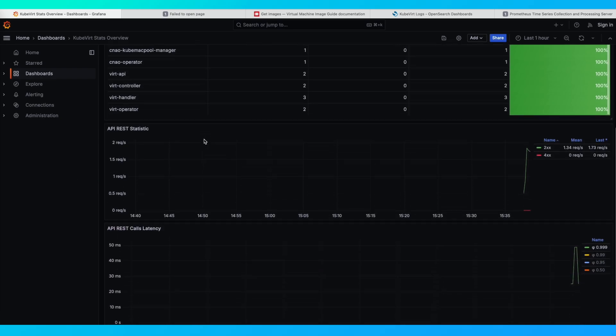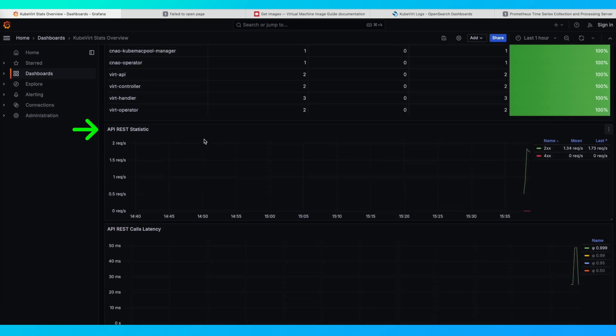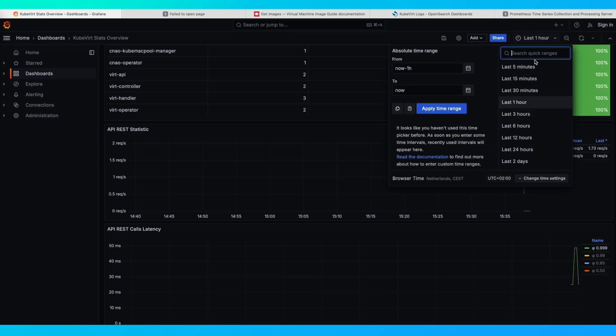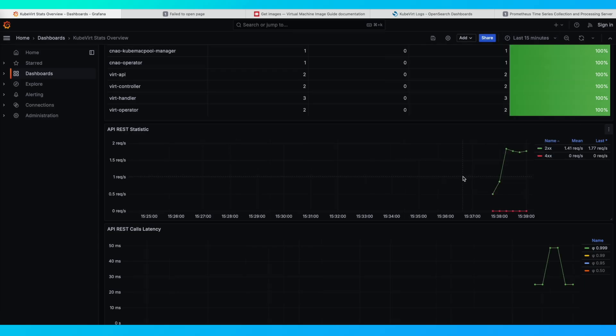There are statistics about the REST API, but since we just deployed the VMs, there's only a few minutes worth of data to observe.